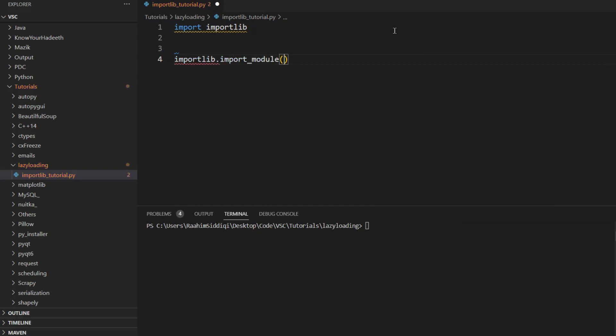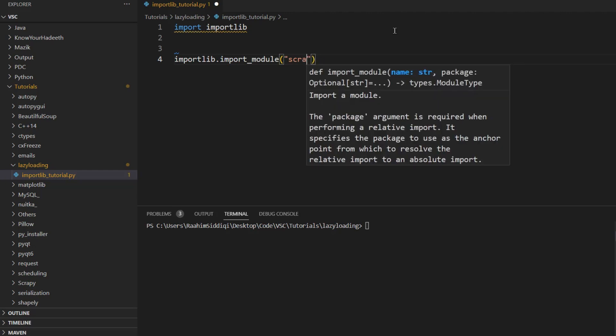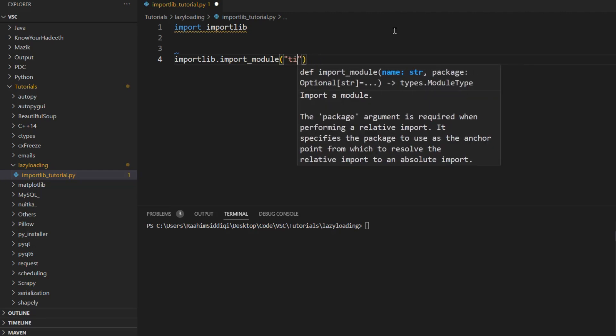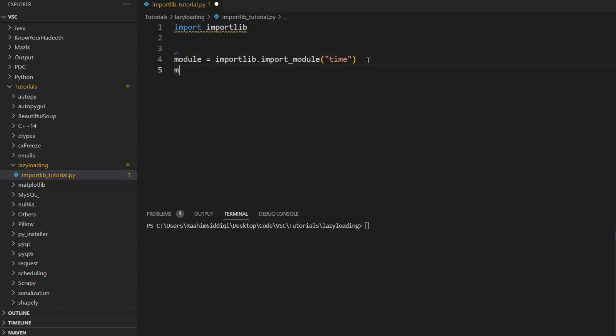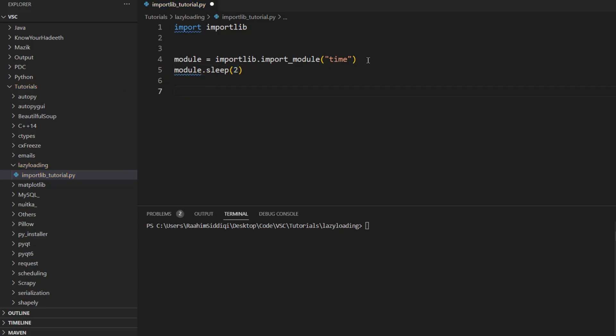So one thing that we can do is importlib.import_module. And then we can import a module like scrapy or time. And then this returns the module like over here. Then we can use functions from that module, like sleep, that's from the time module. It's gonna stop our program for two seconds before shutting down.